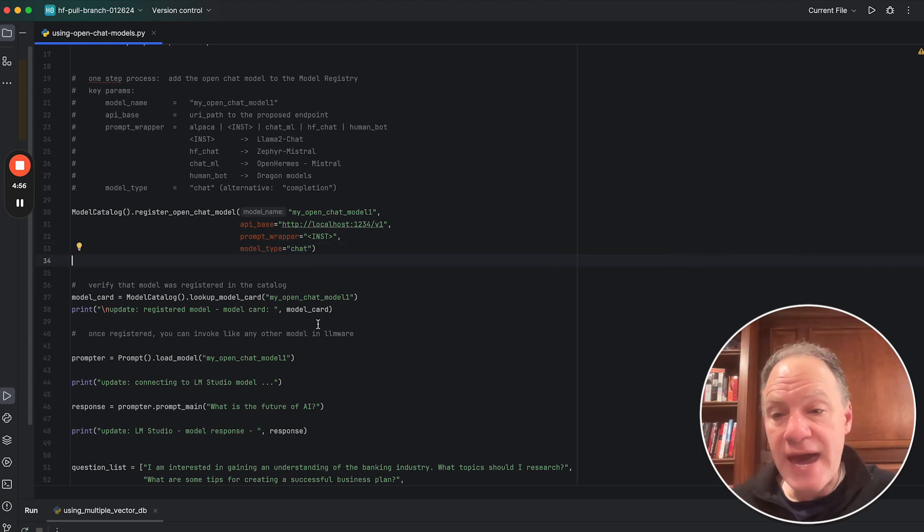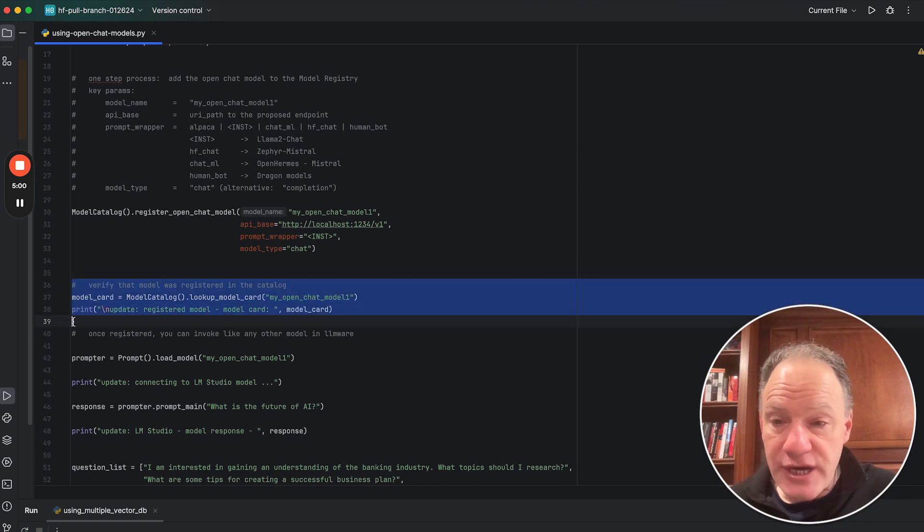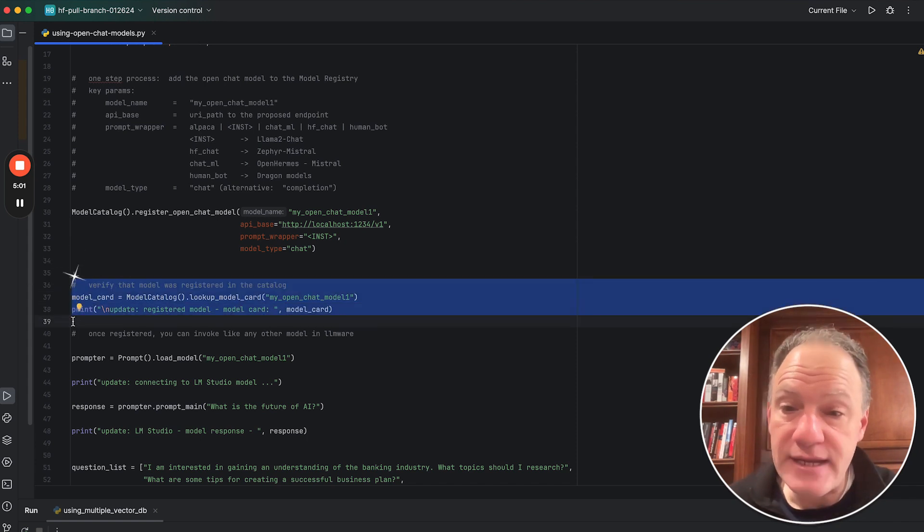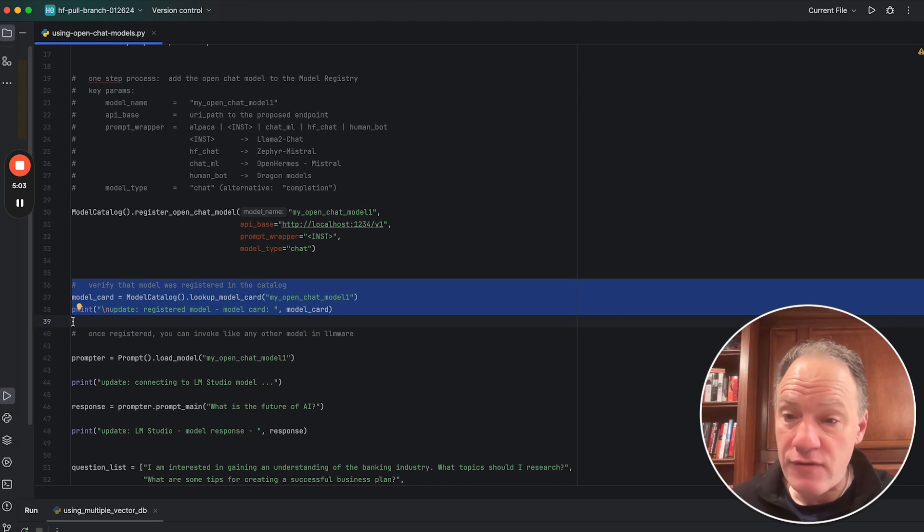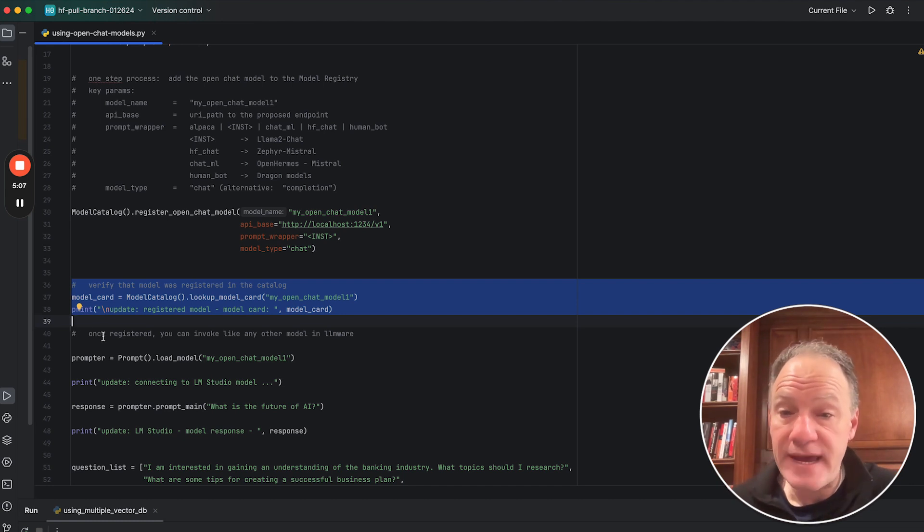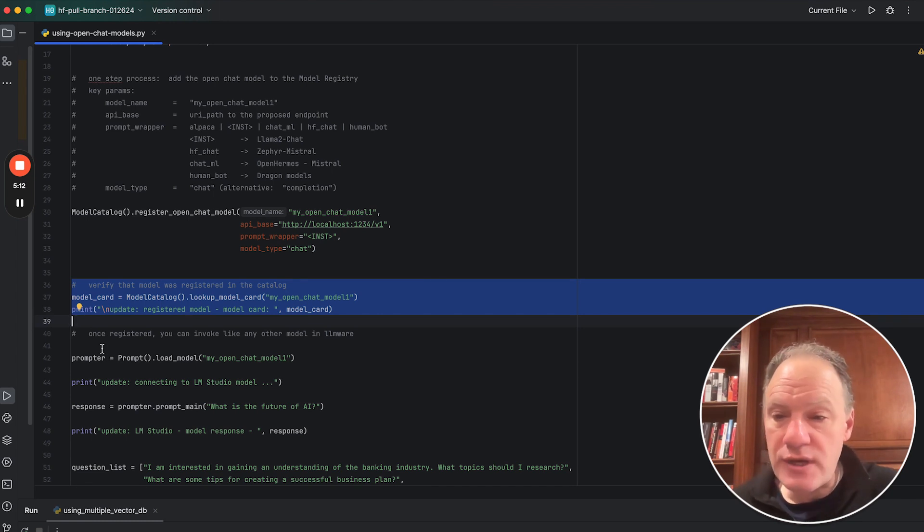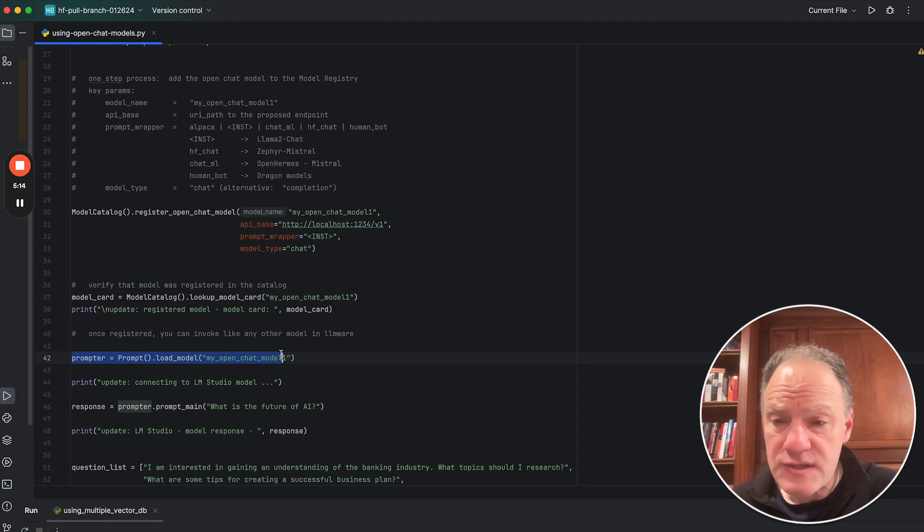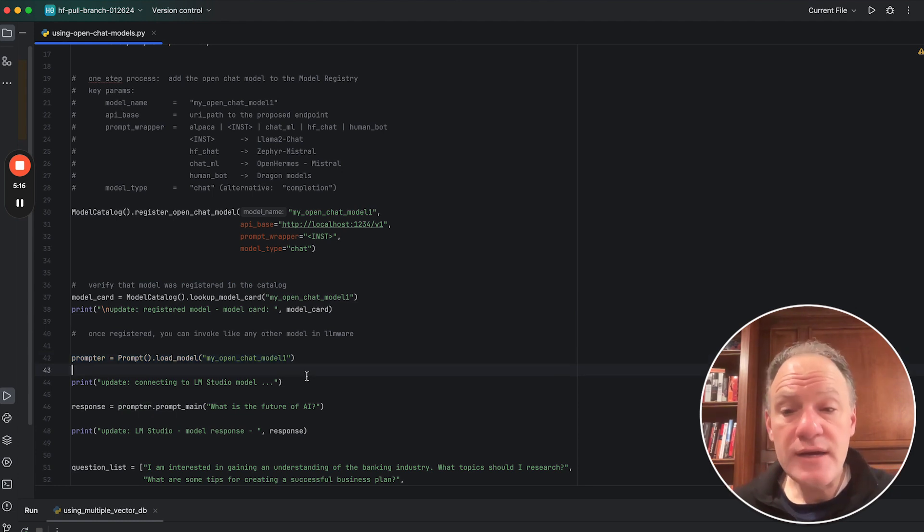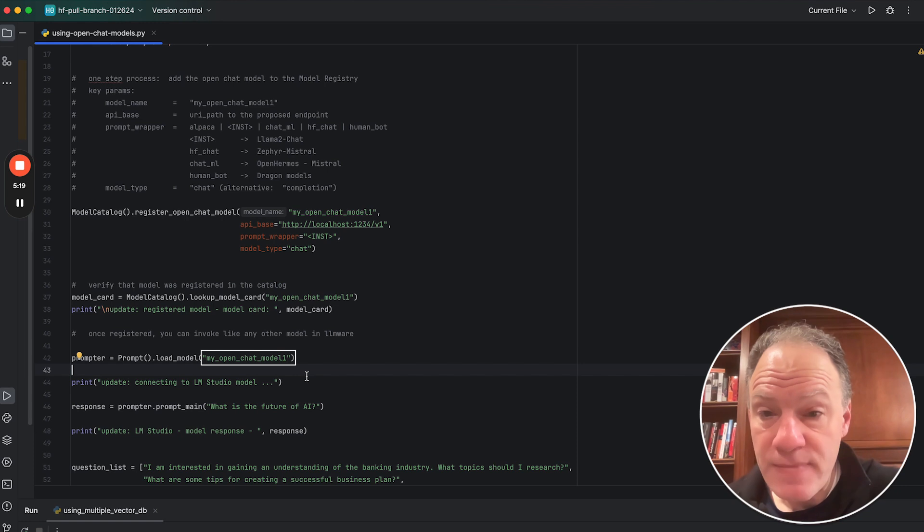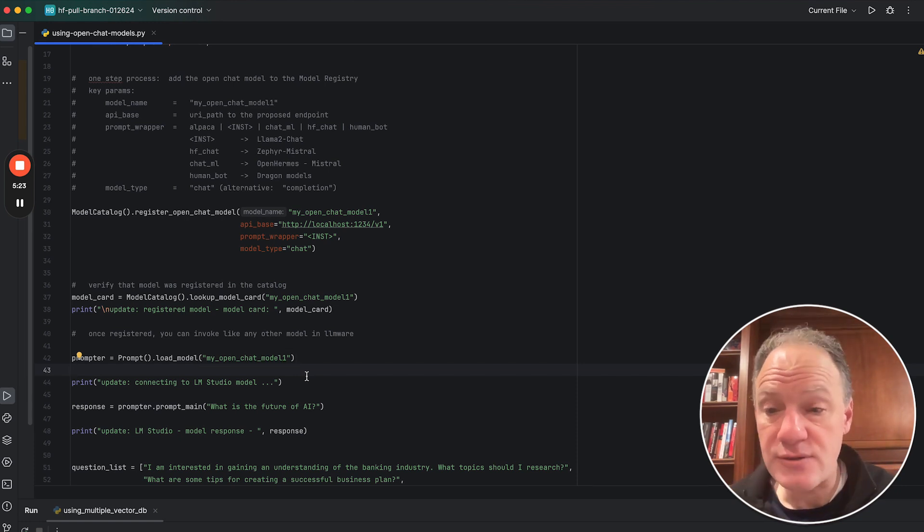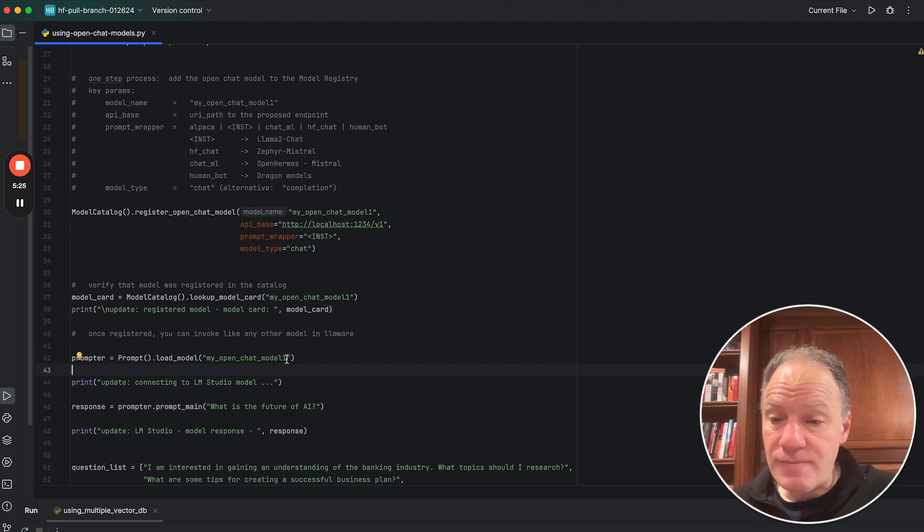So once you register your model with that one line of code, it's going to be added into the model catalog. So what you might want to do, you might want to just check it. Always a good idea. Better safe than sorry. Just to verify that nothing went wrong in the process. Just to confirm that the model card has been identified. Once it has, then it's like any other model. You can invoke it using the standard machinery inside LLMware. Simply load the model. You load the model by name, and then all of the configuration implementation details are handled behind the scenes.